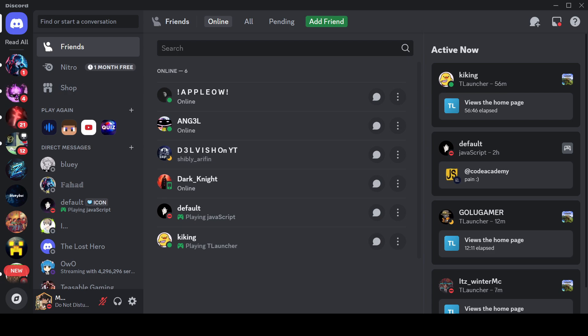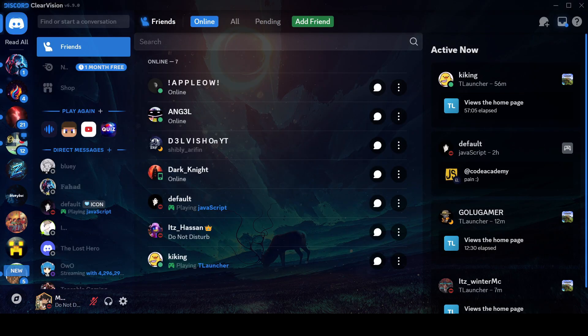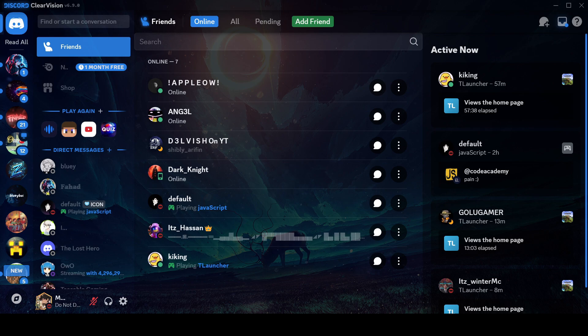This is normal Discord, but this is my Discord. Cool, right? I did all this using Vencord.